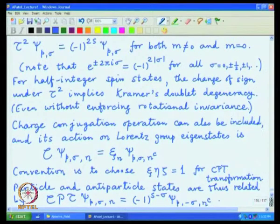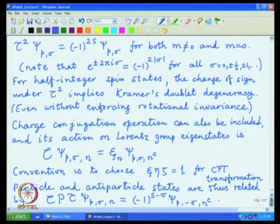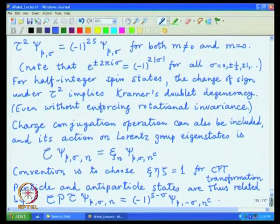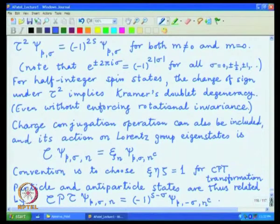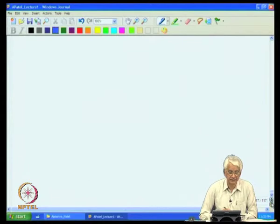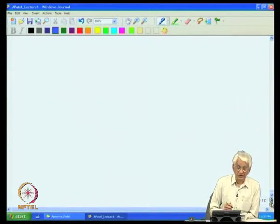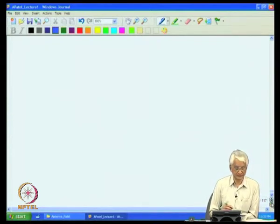This CPT relation is heavily used in constructing various Green's functions in quantum field theory. In particular, Feynman's strategy of relating propagations of particle and antiparticle in spacetime and representing them by simple diagrams relies on this. This is as much as I would like to say about general properties of the Lorentz group and its combination with discrete symmetries.